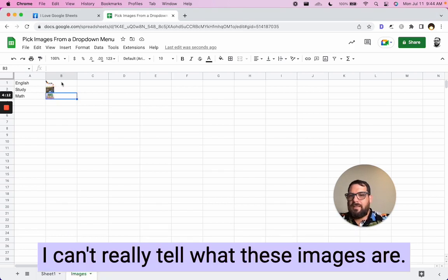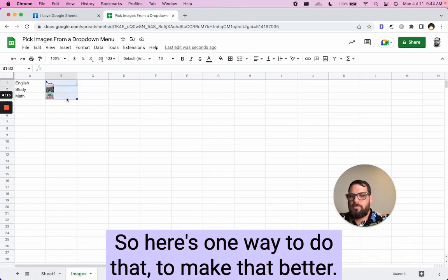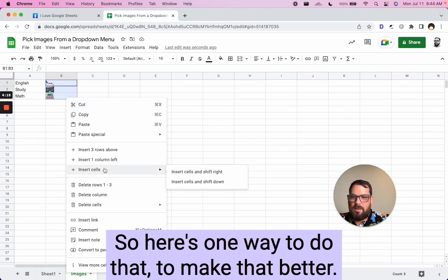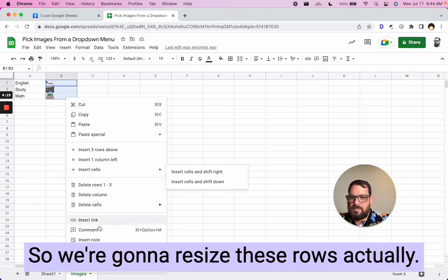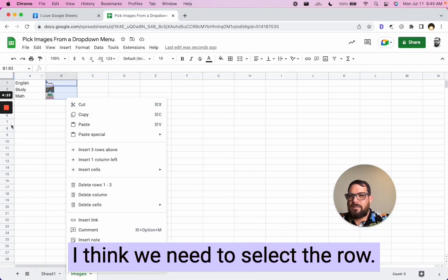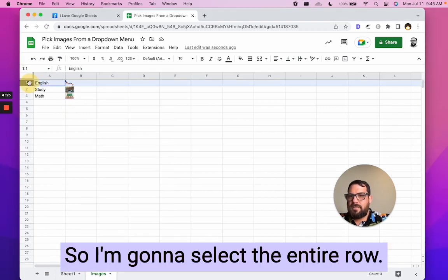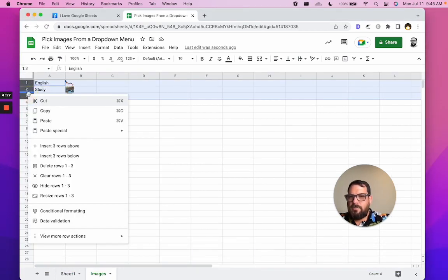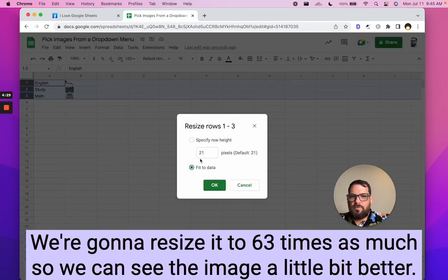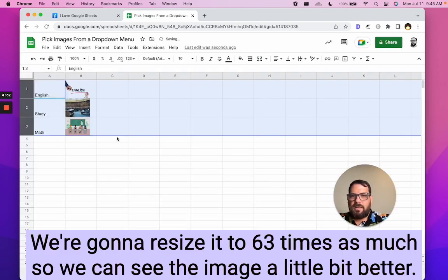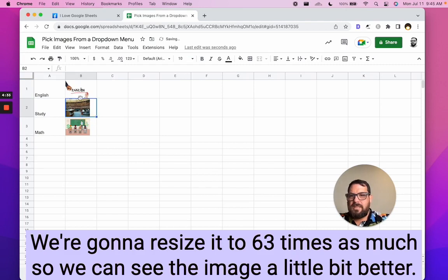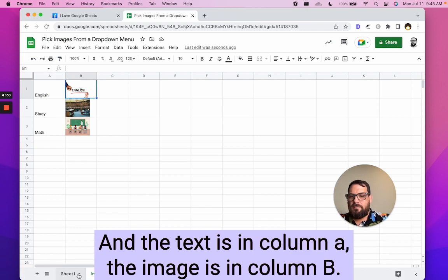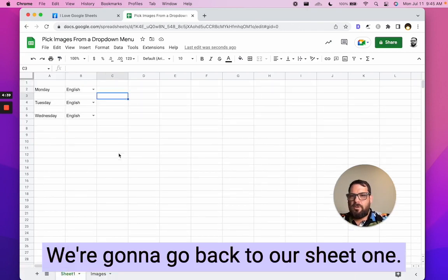Okay. So I found some Google search image results here from images. I can't really tell what these images are. So here's one way to do that, to make that better. We're going to resize these rows. Actually, I think we need to select the row. So I'm going to select the entire row. And resize rows, we're going to resize it to 63 times as much. So we can see the image a little bit better. And the text is in column A, the image is in column B. We're going to go back to our sheet one.